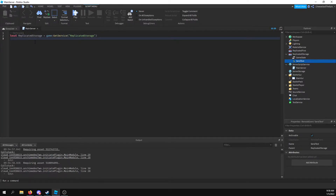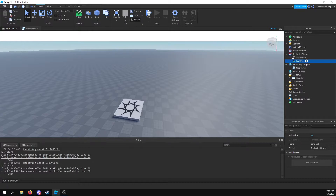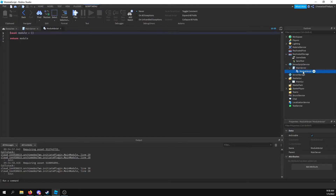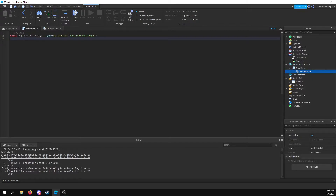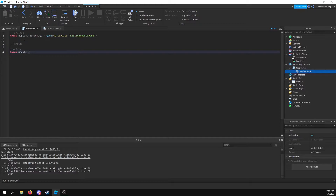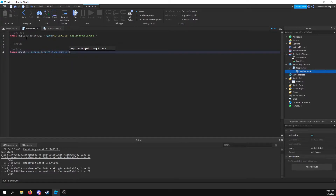Let's go ahead and define some things. So first of all, replicated storage equals game:GetService('ReplicatedStorage'), just like that. And then after that, what we're going to go ahead and do is basically have a while loop — and you might actually want to do this as a module script. So I'm going to set up a module script to basically handle the different events.